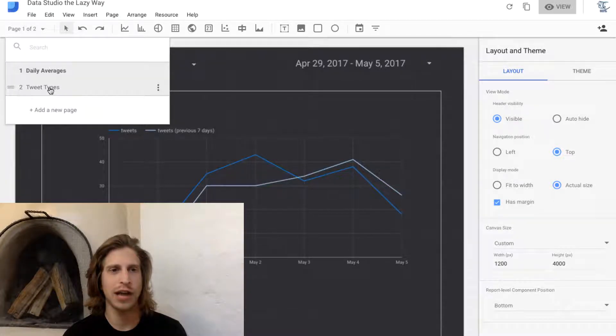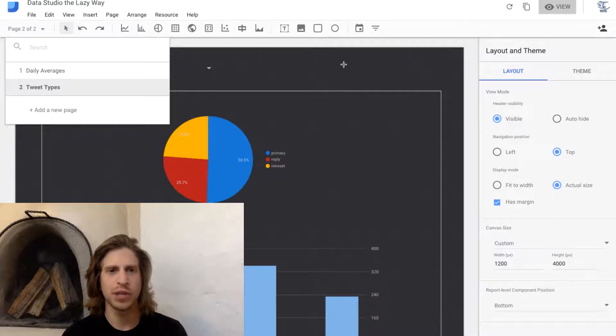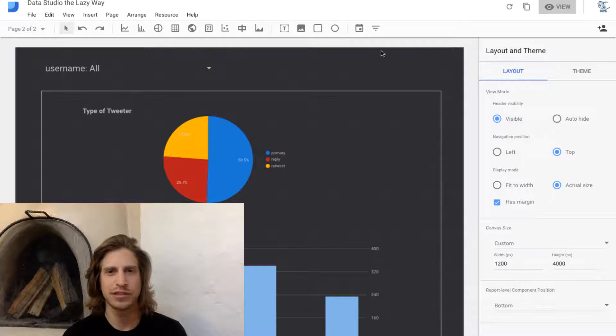I already created this tweet types page, but you'll notice there isn't any date filter on here.